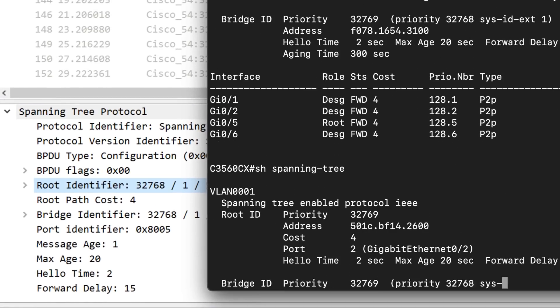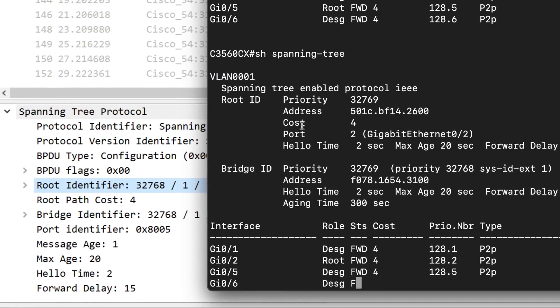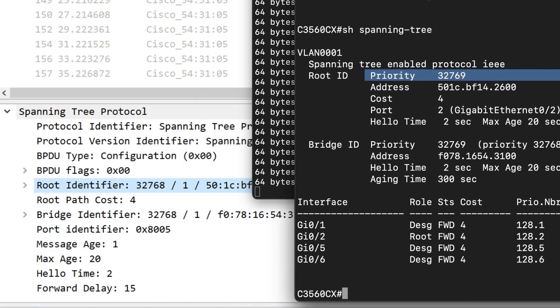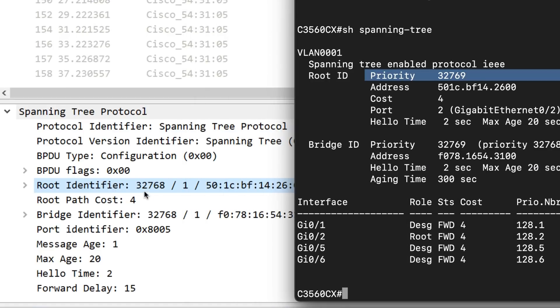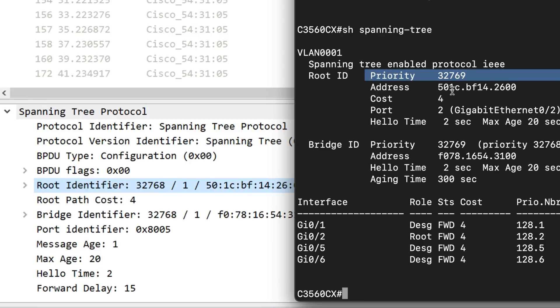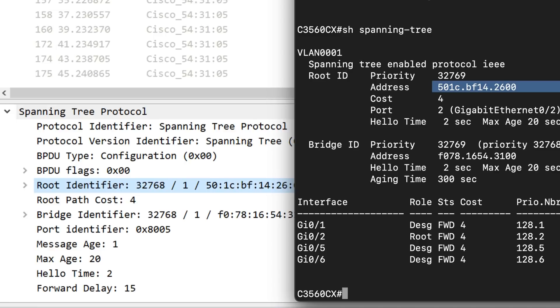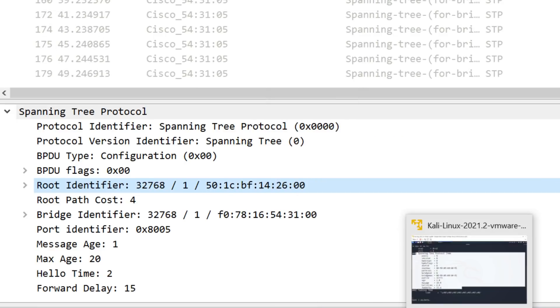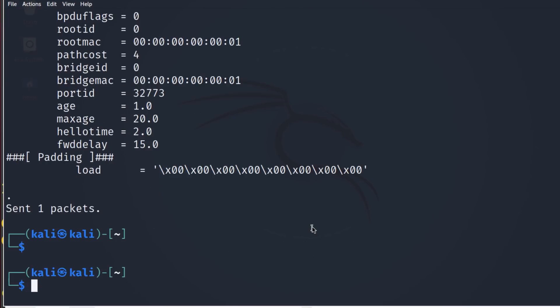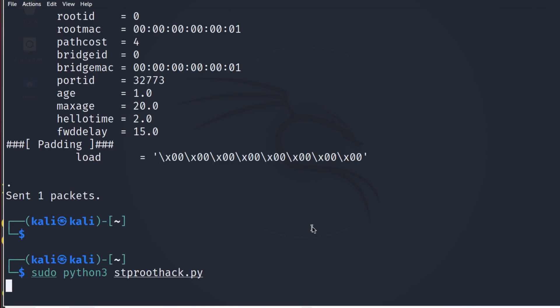Path cost is that. Type show spanning tree now. Notice priority is 32769. Because we're adding the root identifier or root priority plus the VLAN number to give us that, that is the root bridge MAC address. But again, I could simply change that.